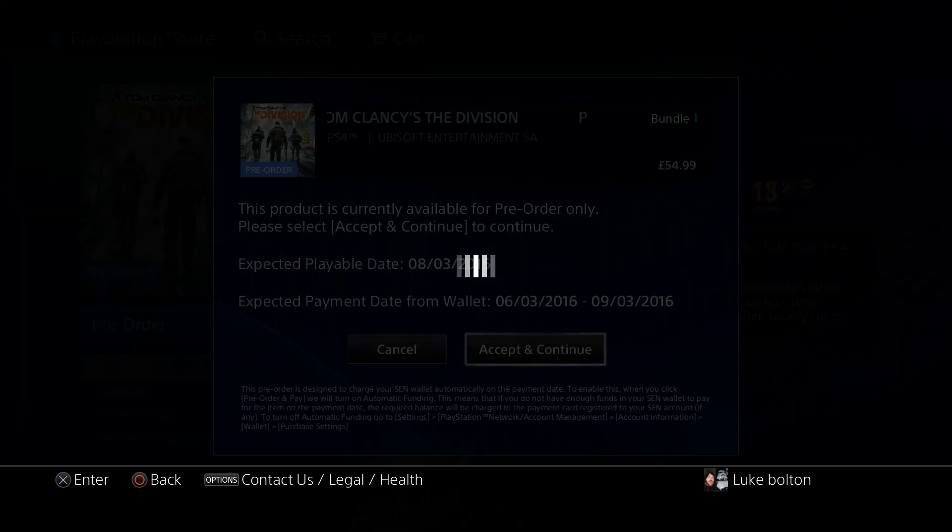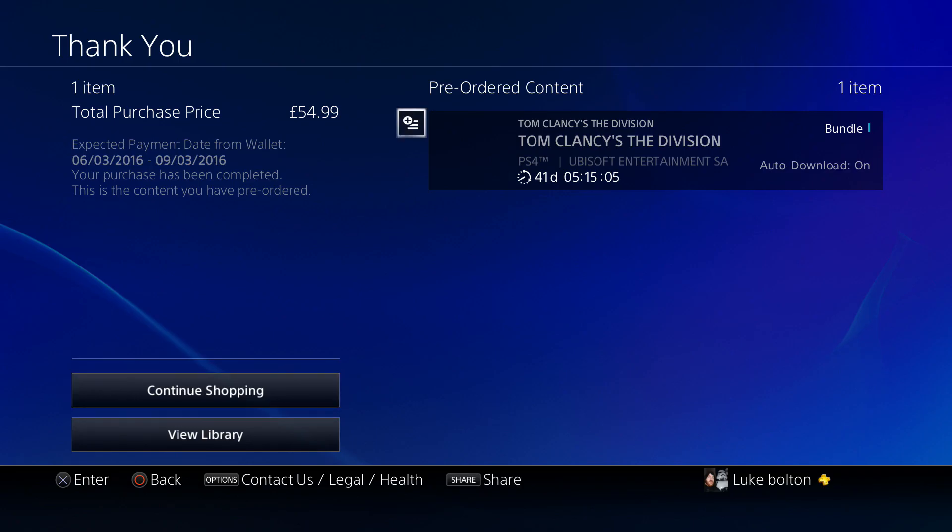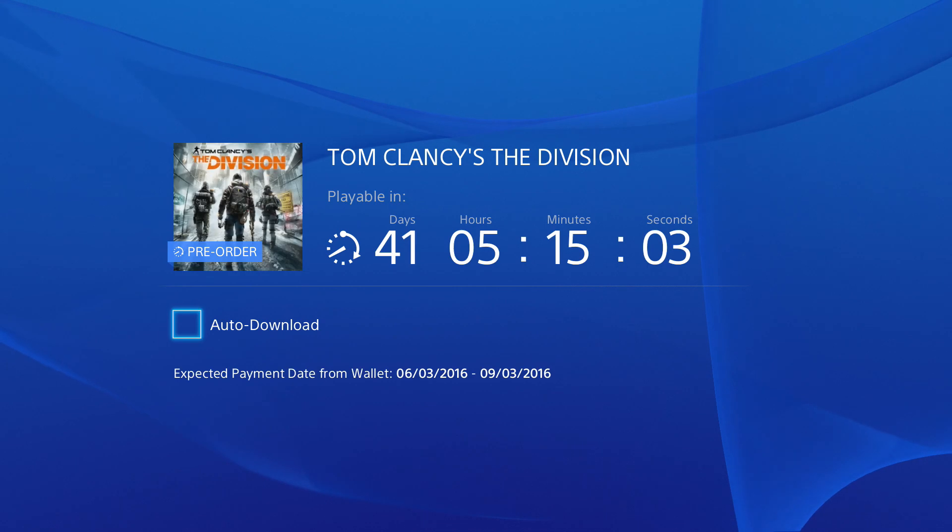So you can see I've just bought it, showing you how long there's left till you can play it. I'm pretty excited.